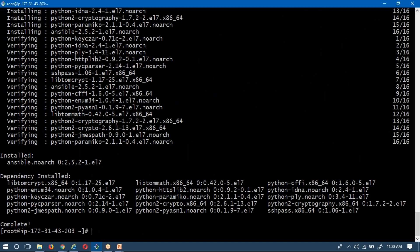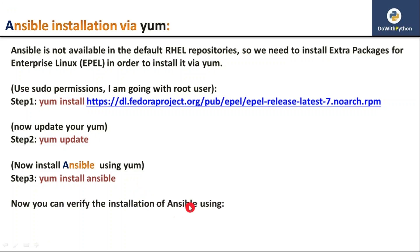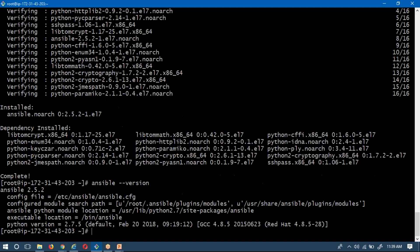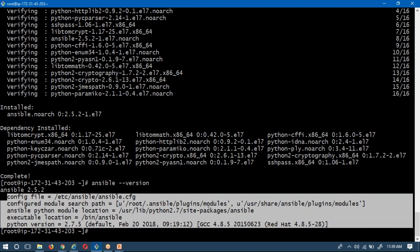Ansible installation is complete. To verify the installation, simply run 'ansible --version'. You should see the Ansible version and some information about it displayed. All those details we will cover later — for now, we have successfully installed Ansible using the YUM command.